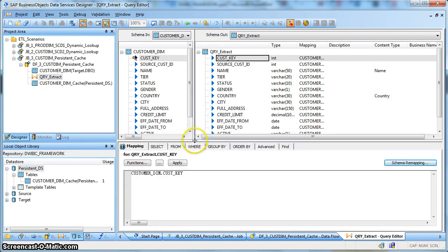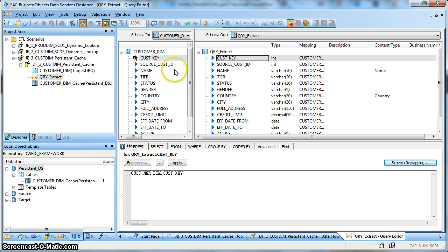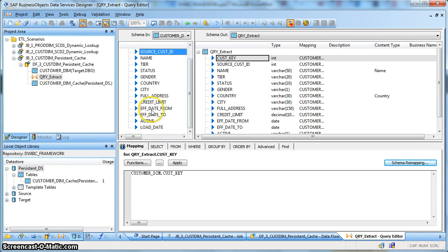Take whatever fields you require to build the cache file. Your cache file will need the surrogate key, the source natural key, the active flags, maybe the valid date, valid from and valid to date, and a few columns based on which you are doing a comparison.